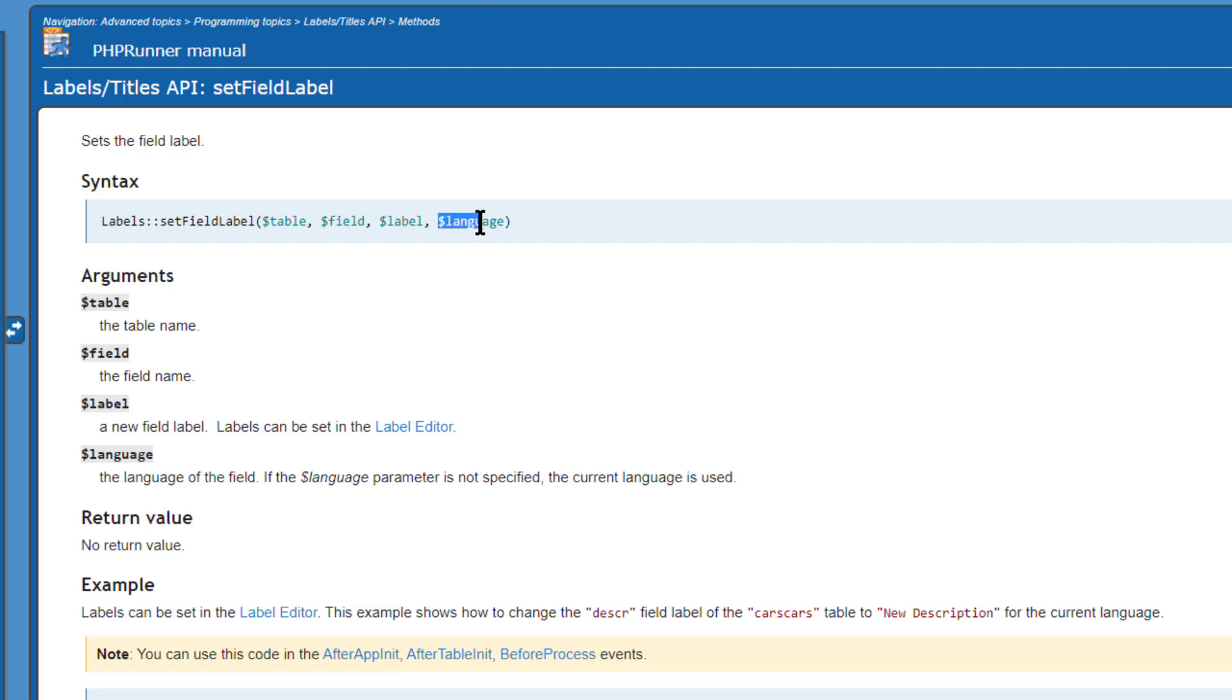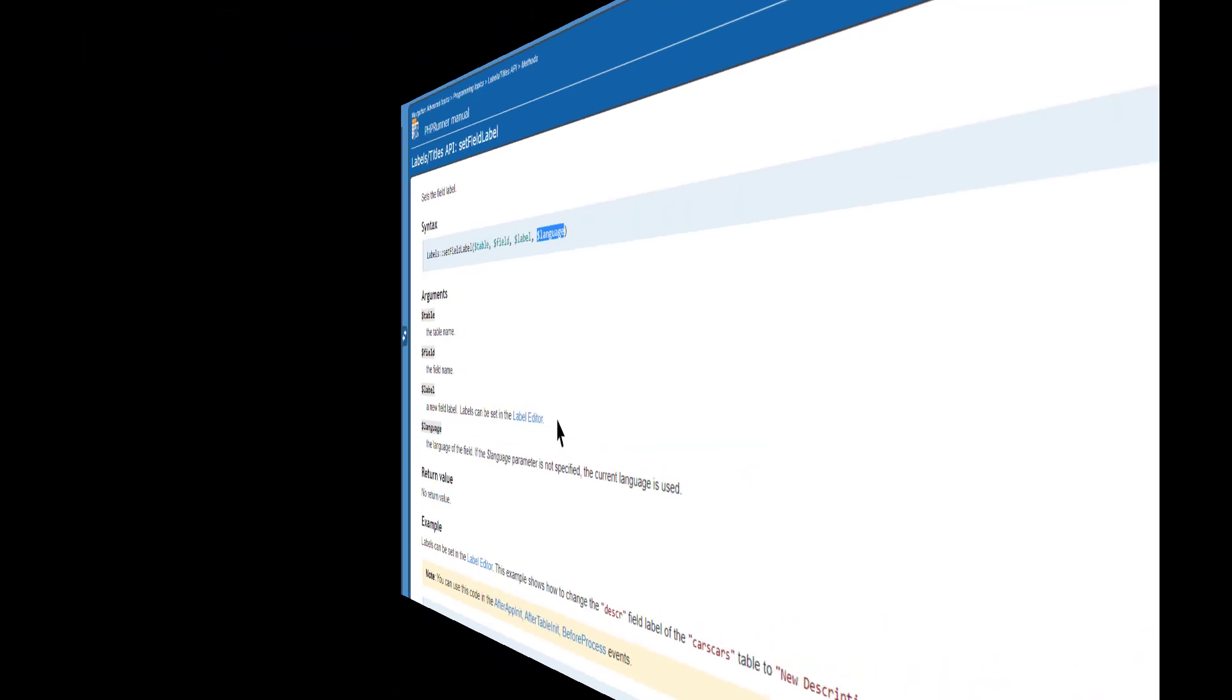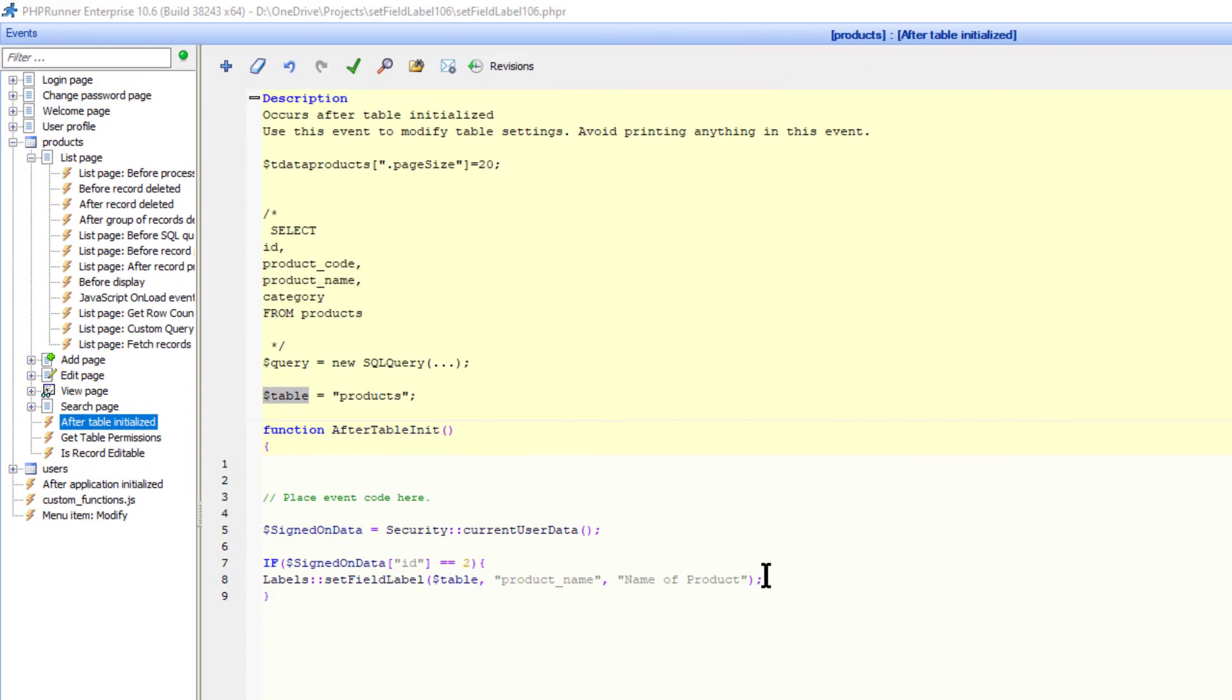There is also a language parameter that carries the language of the field label. If you don't specify this parameter, then the current language is used. In my case, English. I also want to change the product code field label to PR code for this user only.